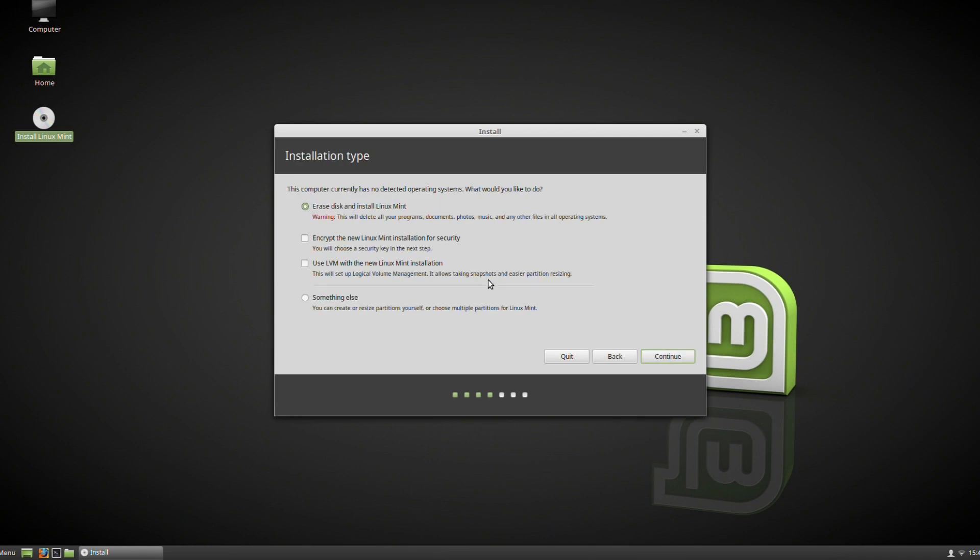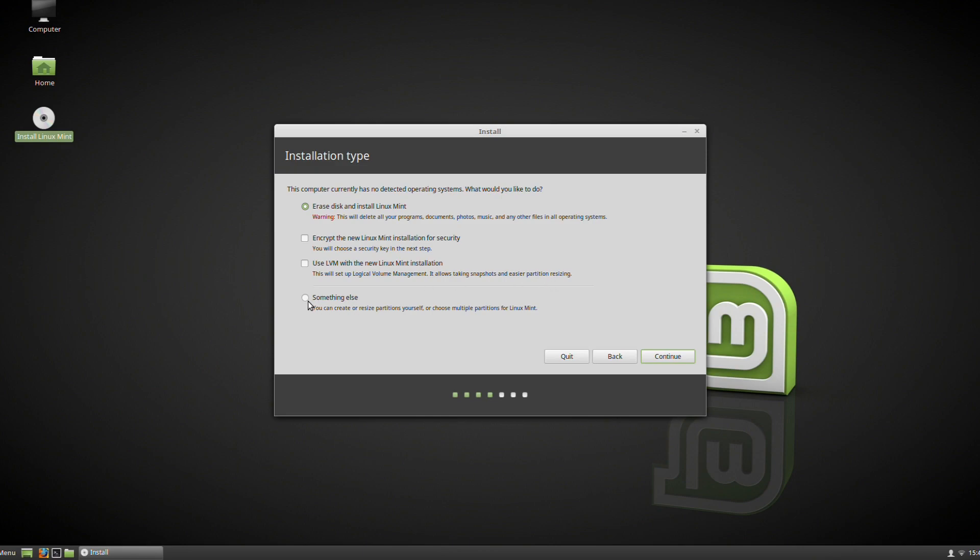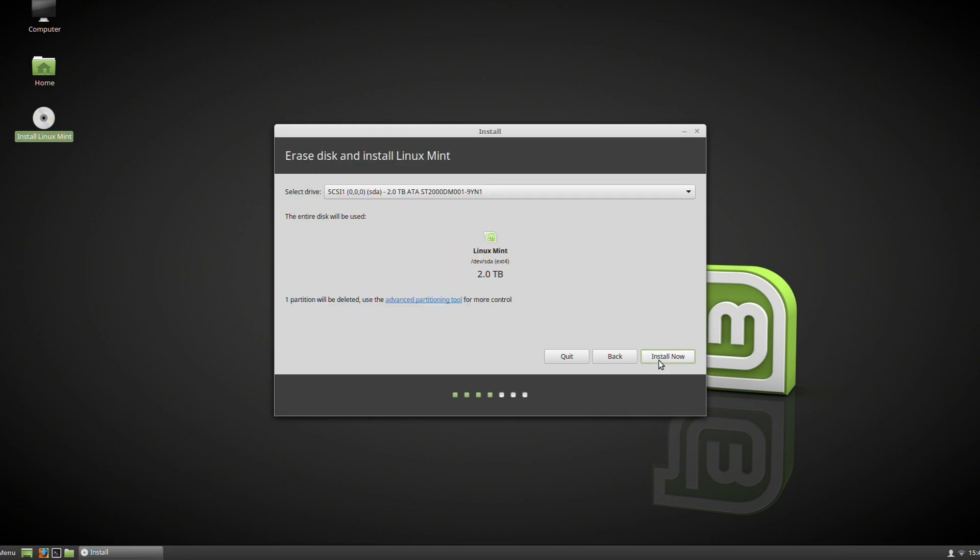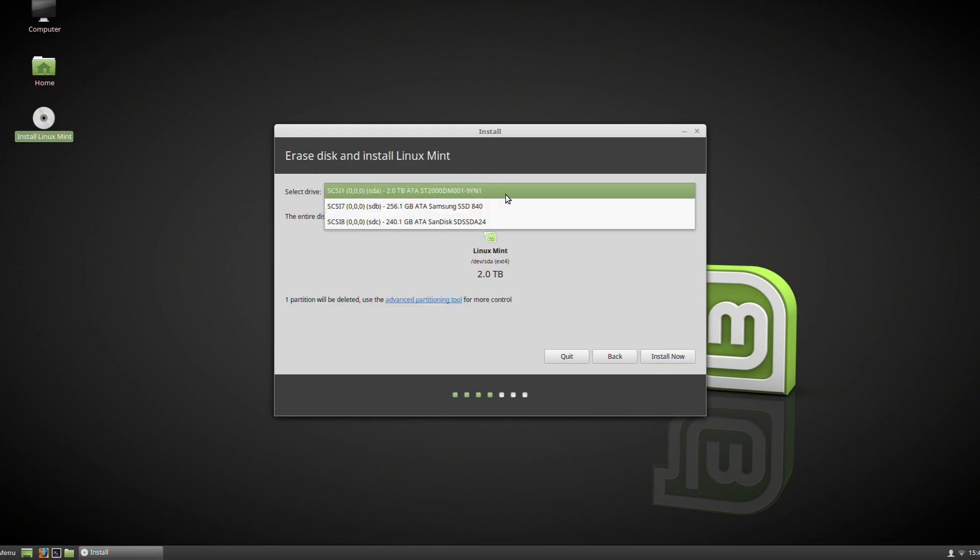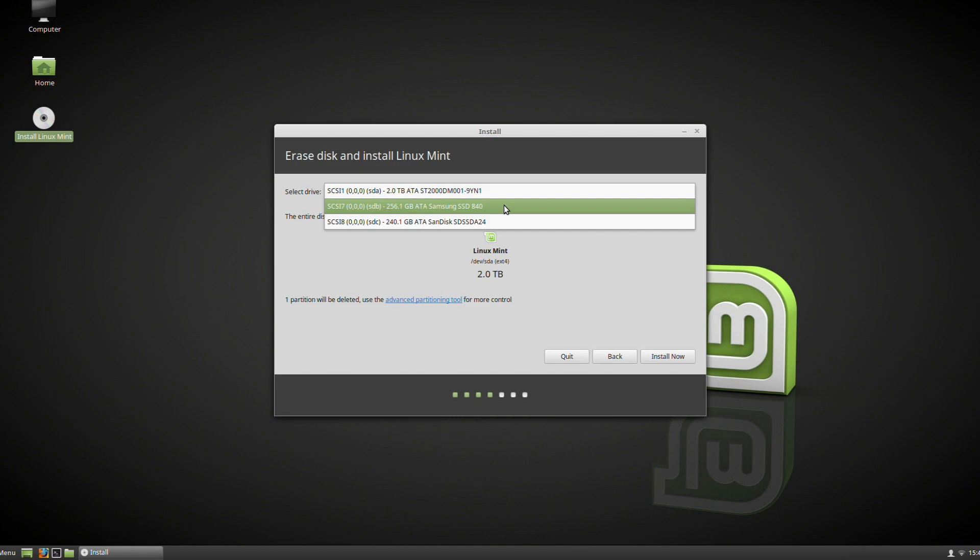After a little while, it'll be finished and we can move on to the next step, which is choosing how we install it. In this case, this PC has no operating systems at all. If you have a Windows setup on it, it will let you actually dual boot, so you'll be able to use both operating systems—both Linux Mint and Windows—as well as the options for encryption and setting up logical volume management. But don't worry about those two if you're not going to use them.